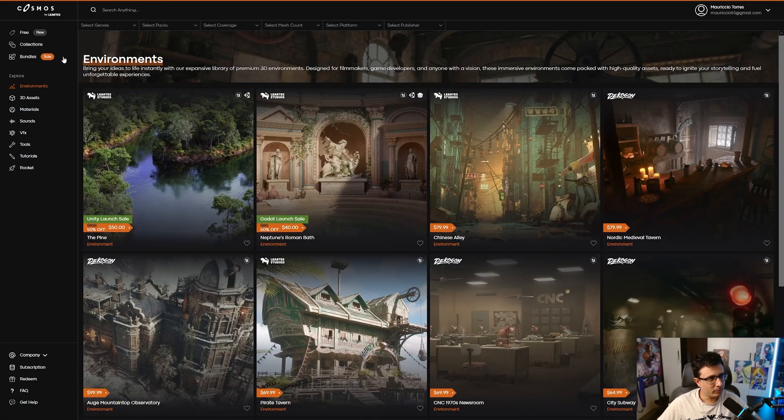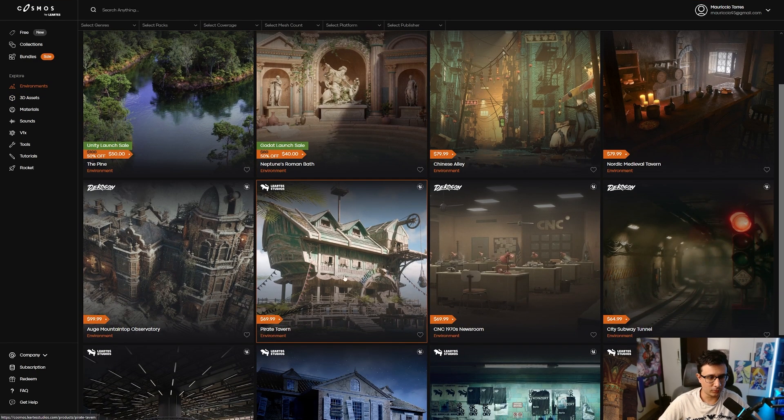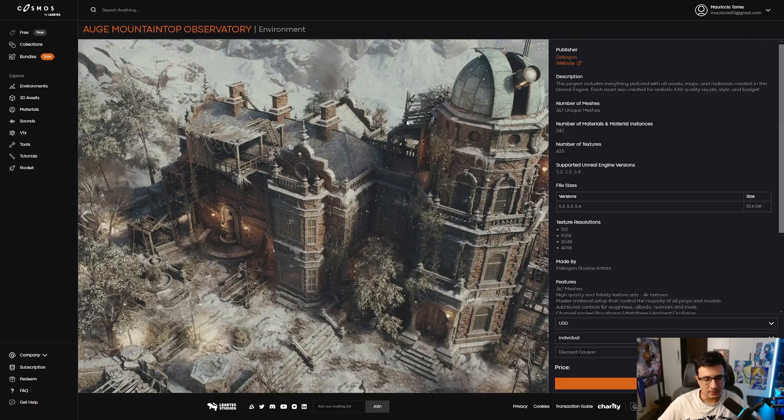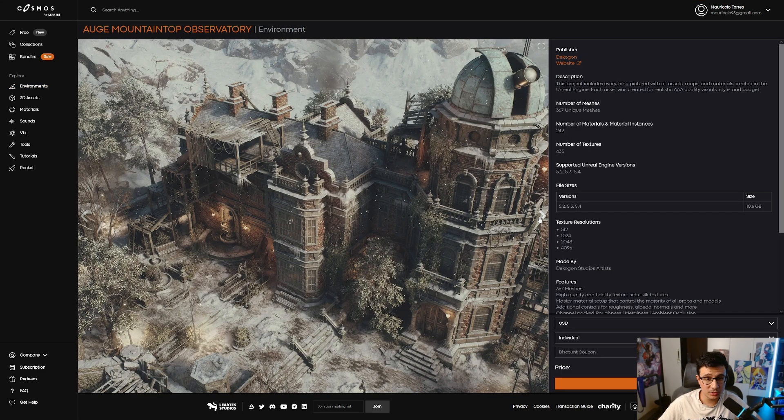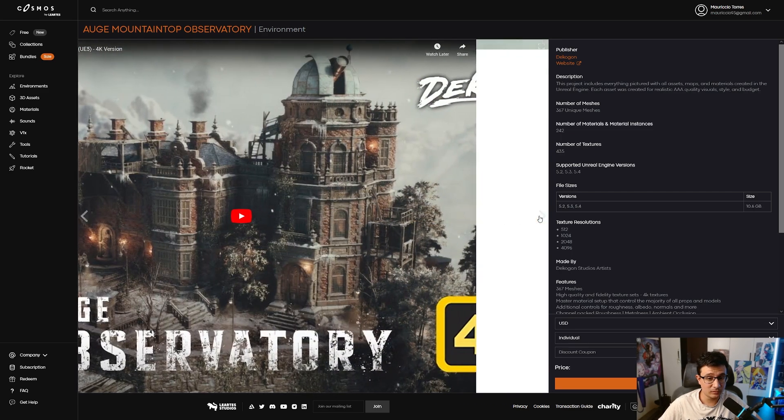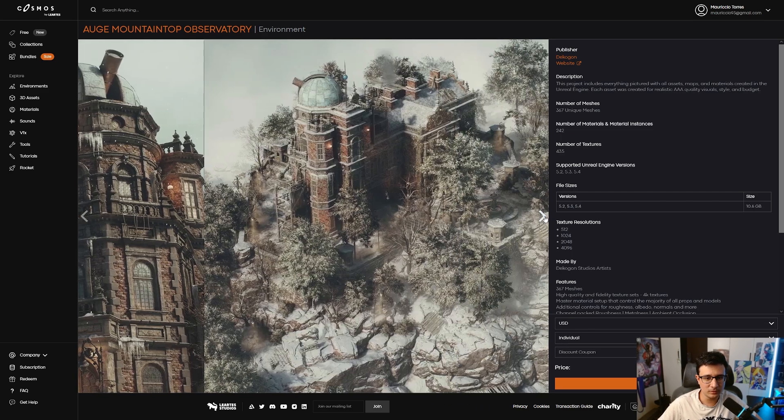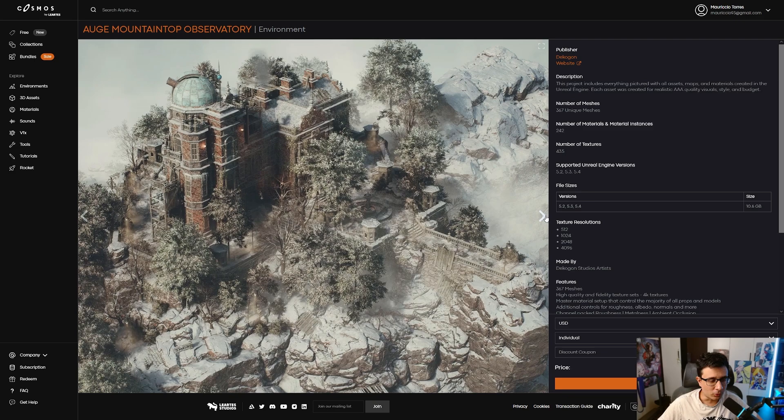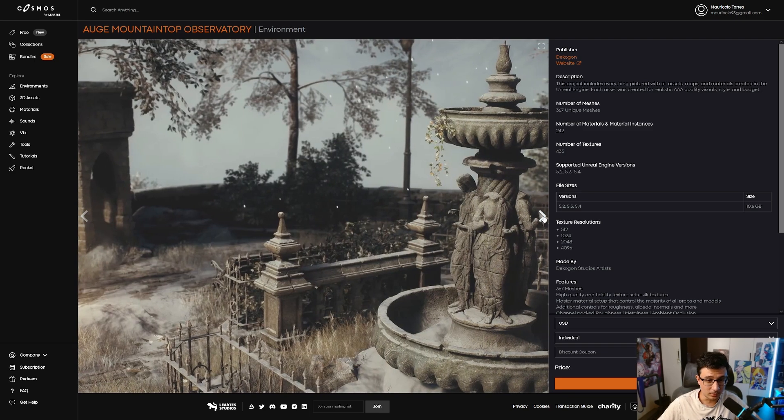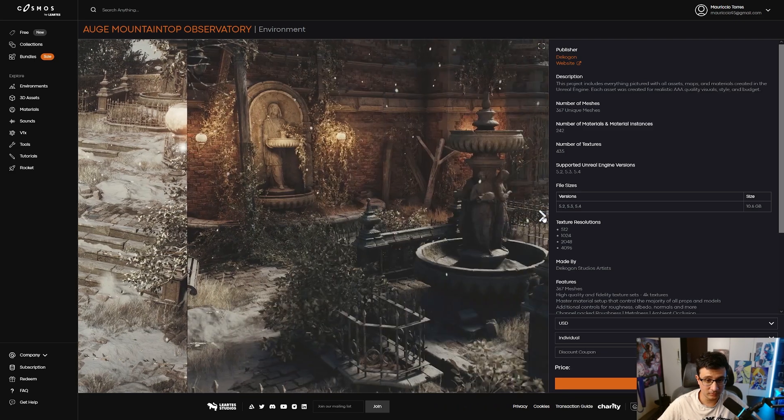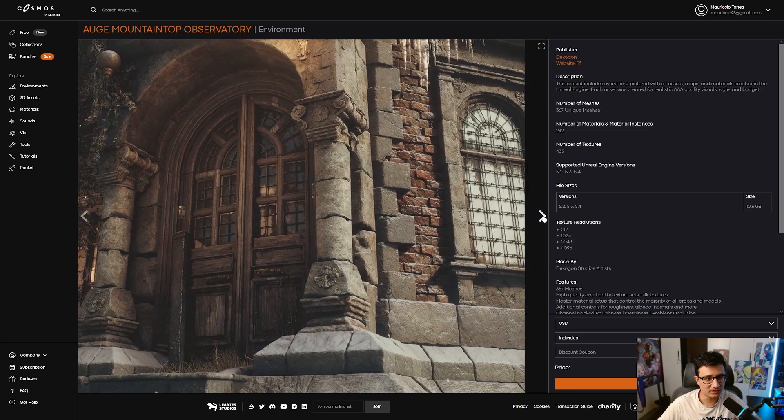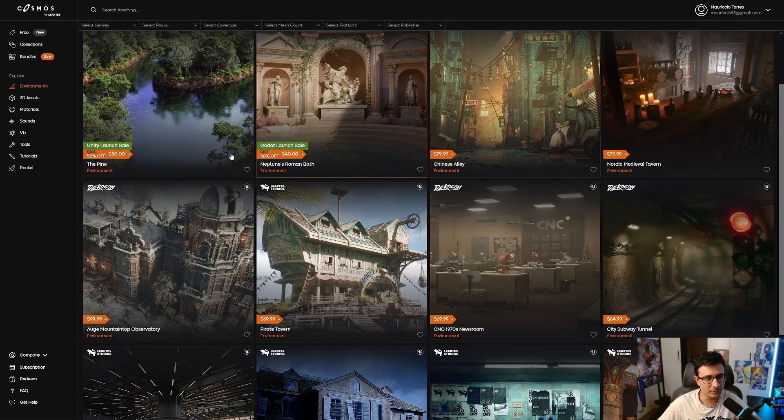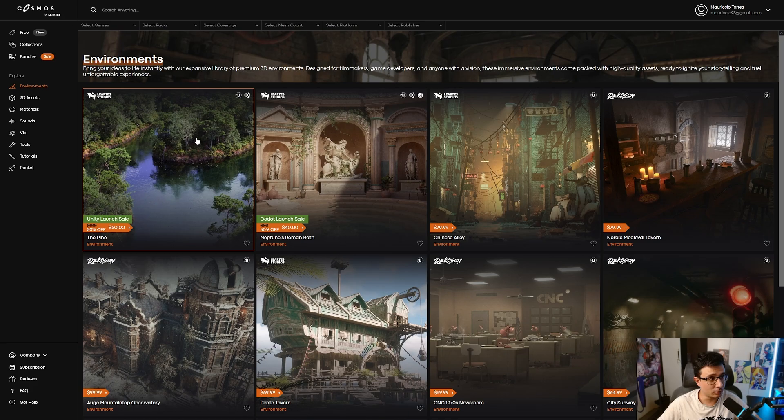My favorite type is environments. For example, this one from Decaron—you can get it for 100 bucks. That's really cheap, to be honest. This kind of environment, if you make it by yourself or ask someone to make it for you, is probably around $5,000 or even more. You save so much time with these. Environments are just really cool.